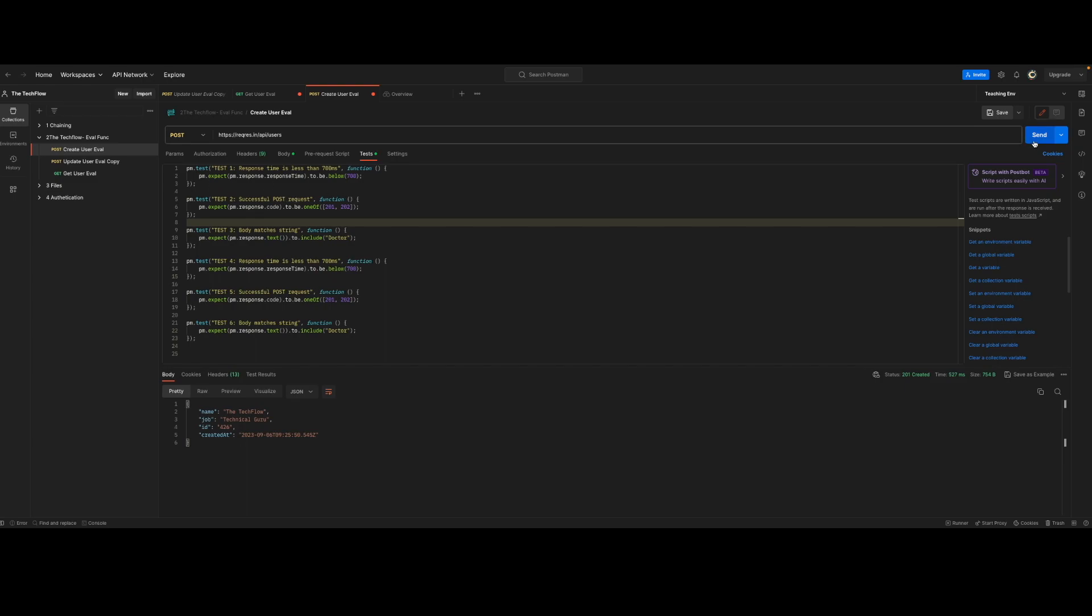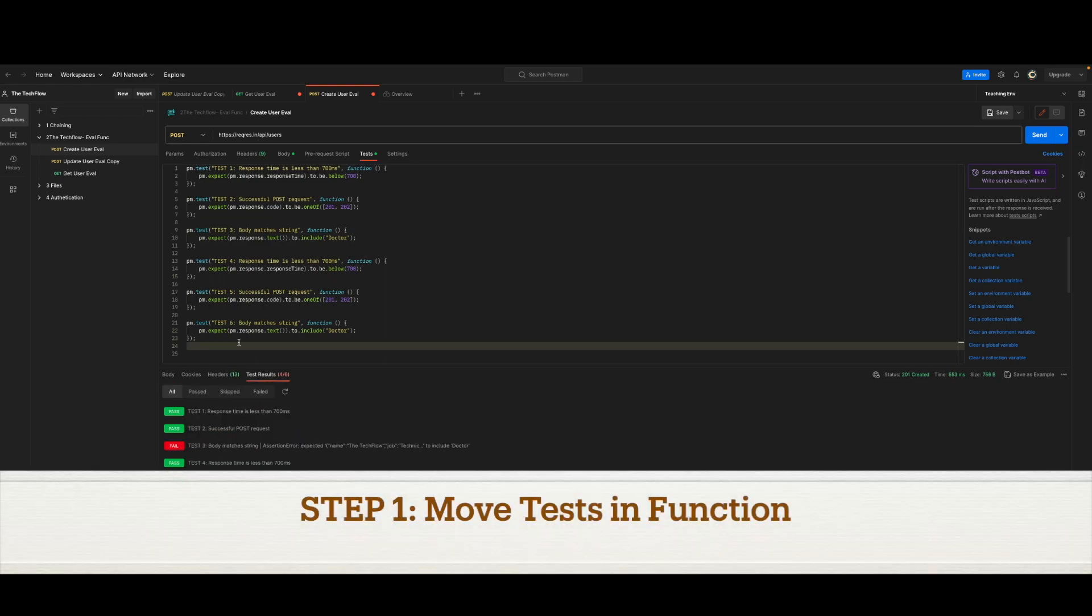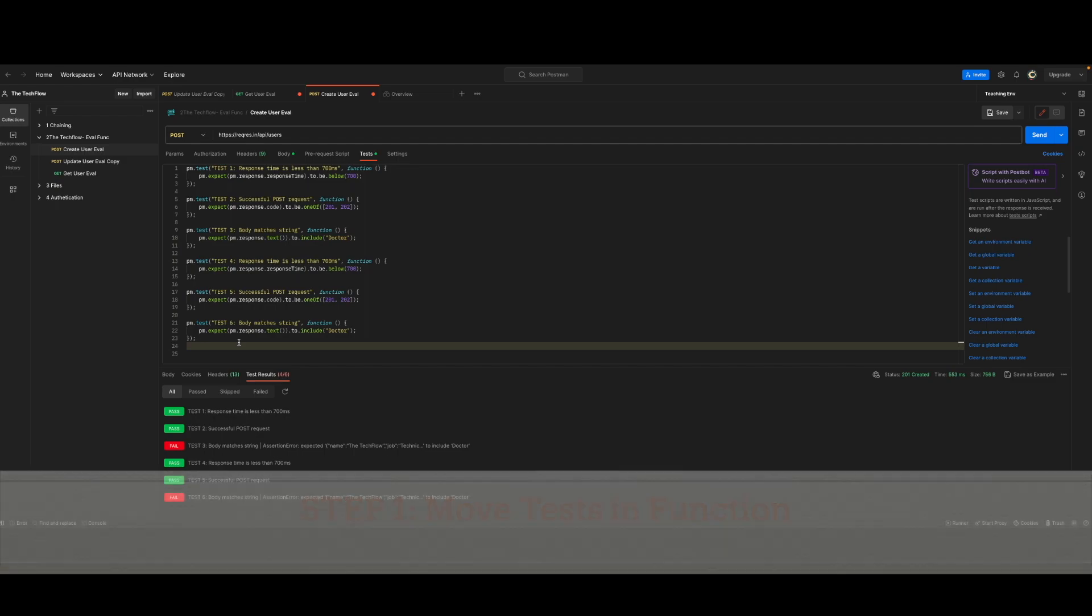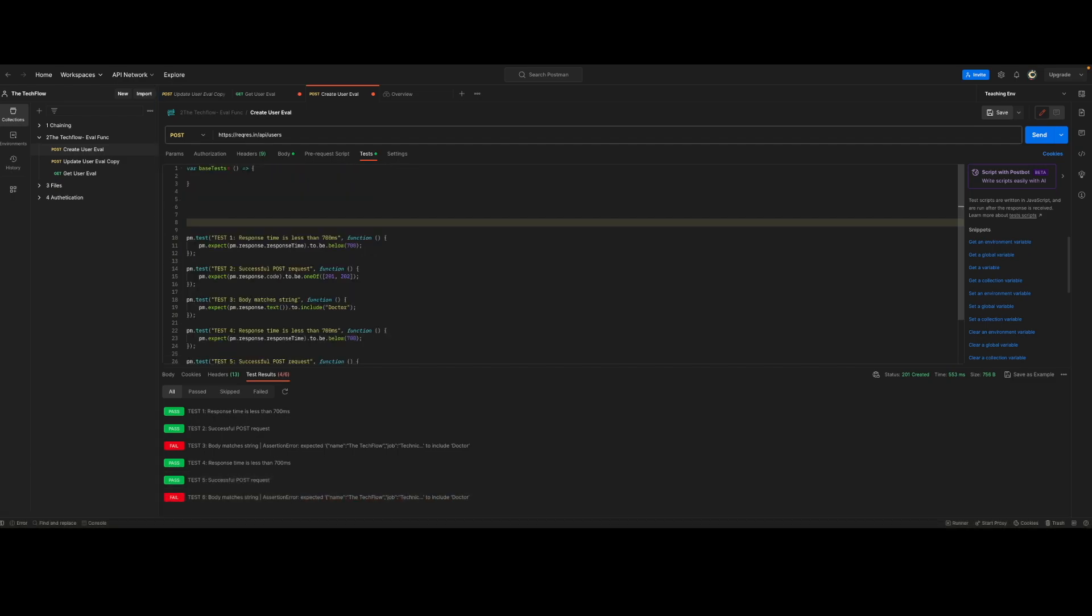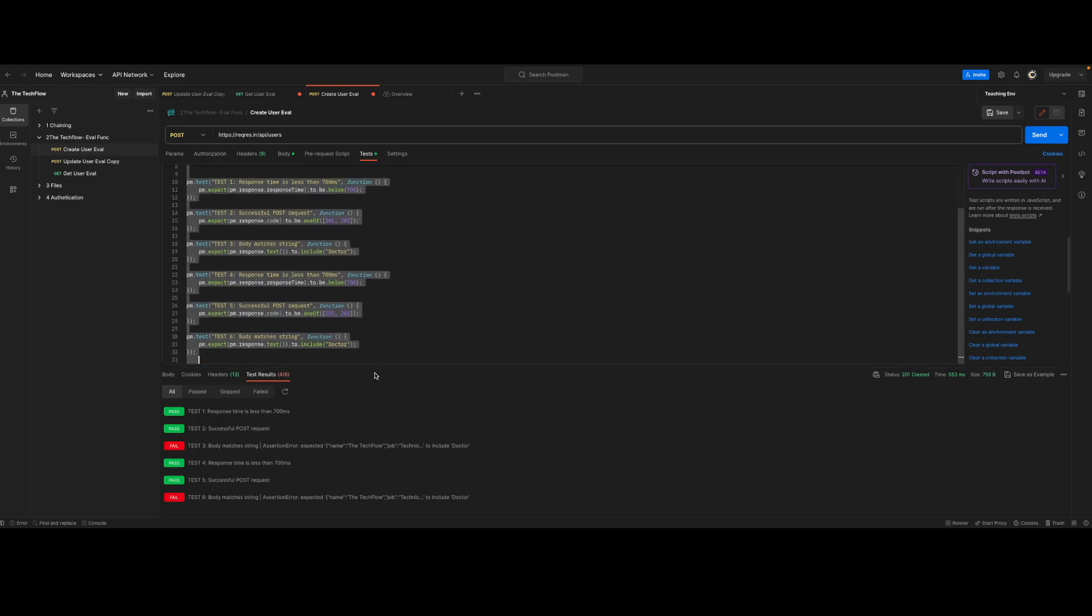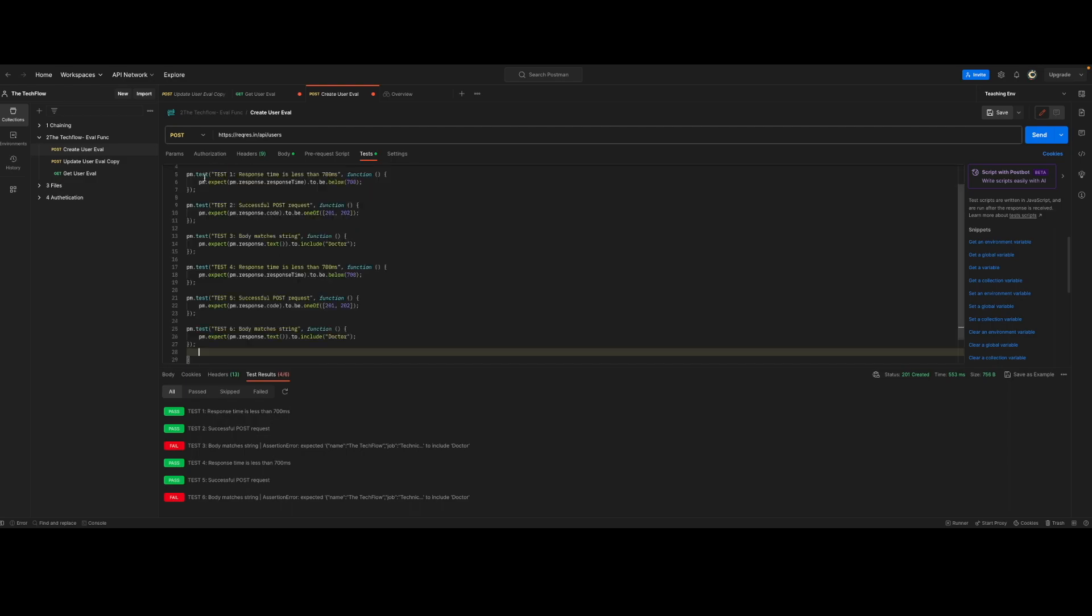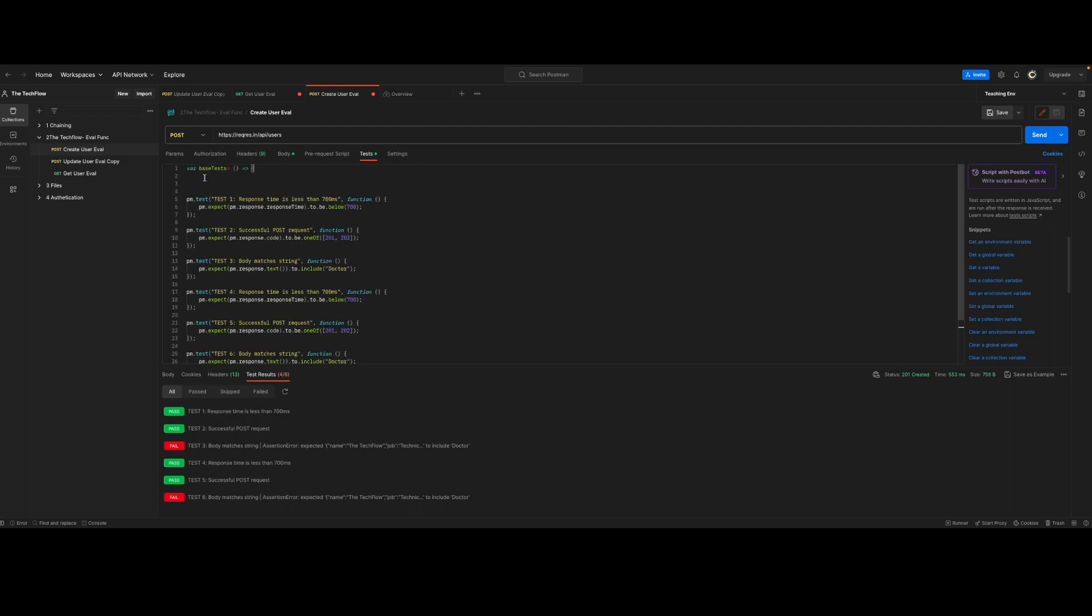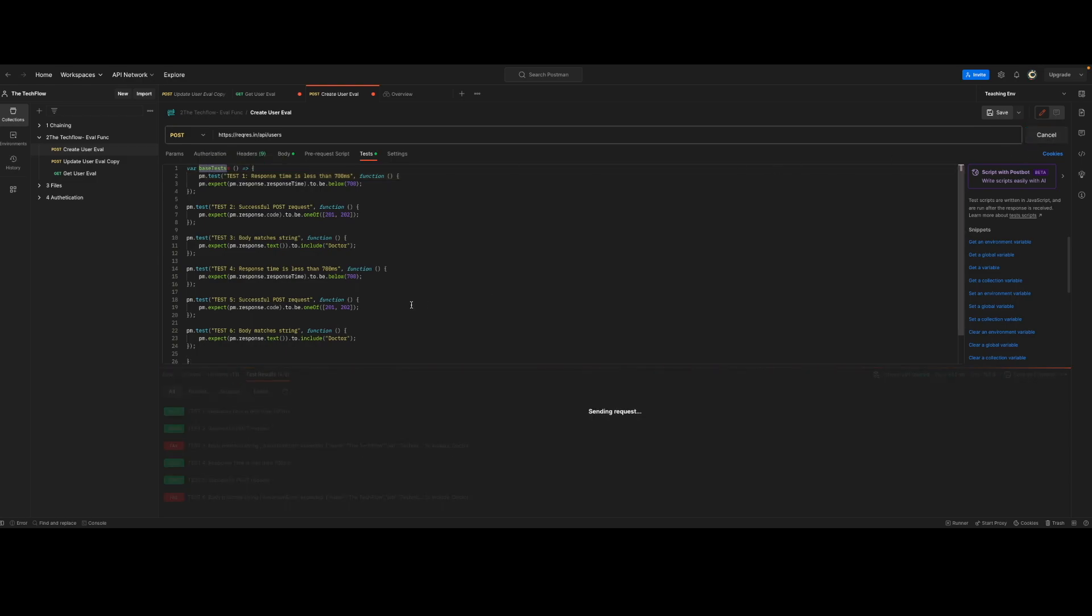Before that, let me hit this request and show you that we have six test cases here, don't care about the result. Step one for sharing these test cases will be you have to encapsulate this all within a function. The syntax of function is something like this. This is a base test, that's the function name. You can just cut and paste these test cases within this function. So now all your test cases are basically in this function. And if I try to run this request again, you will see that test cases are not executed.